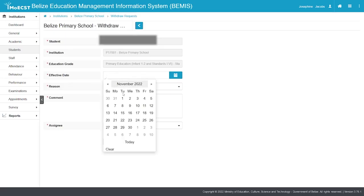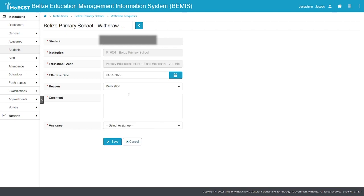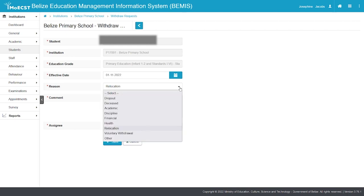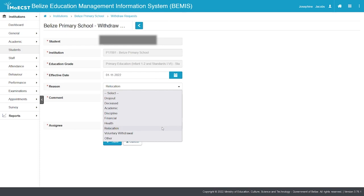Set the effective date of the student withdrawal. Select a reason for the student withdrawal. Enter a comment regarding the student withdrawal.